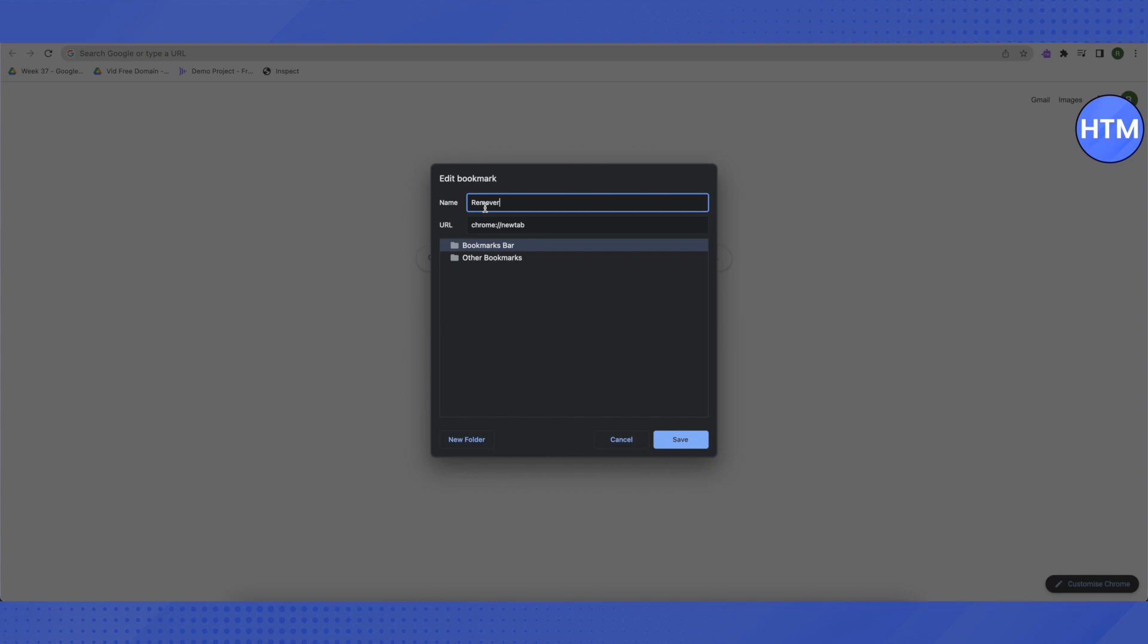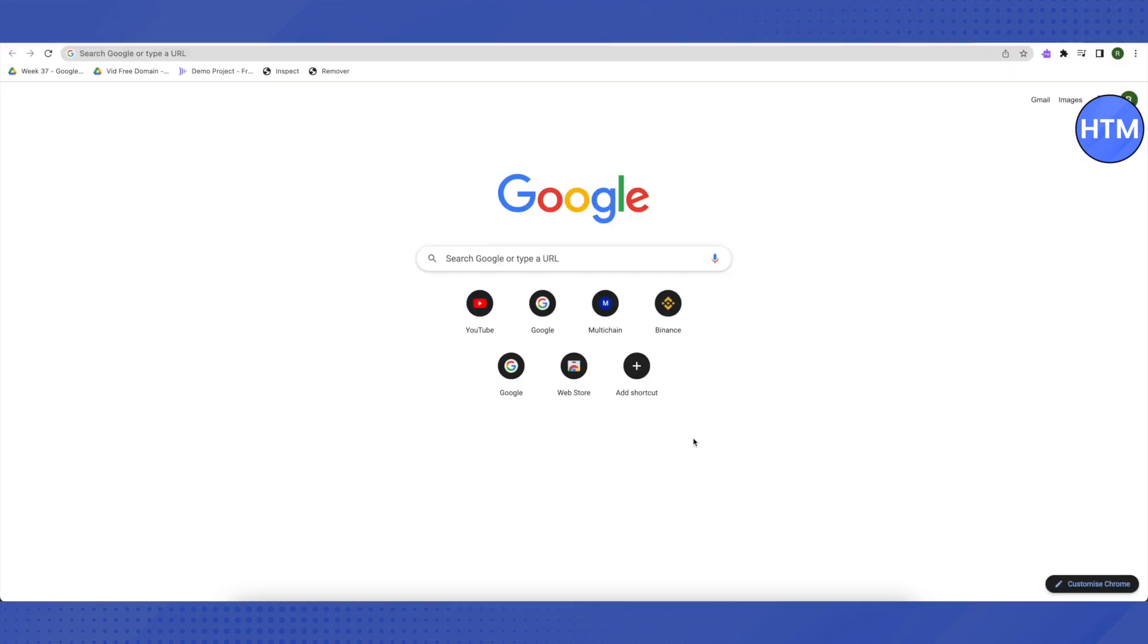After that, change the URL with the code that I'll be giving you in the description, and then just click on 'Save' and it will be added here. Basically, it won't remove the extension, but it will help you to bypass the extension and disable them.